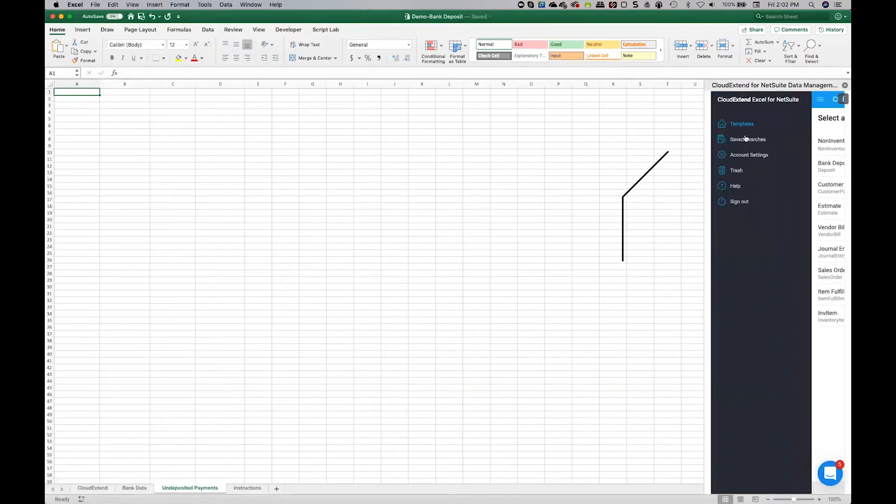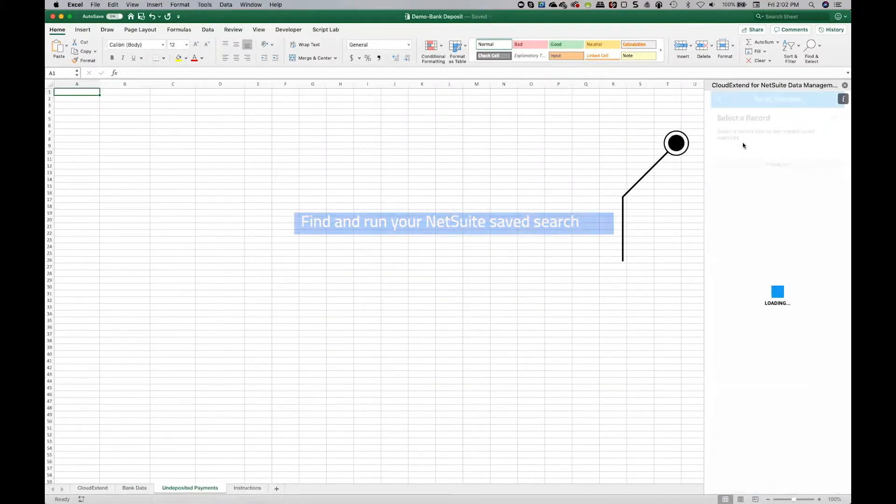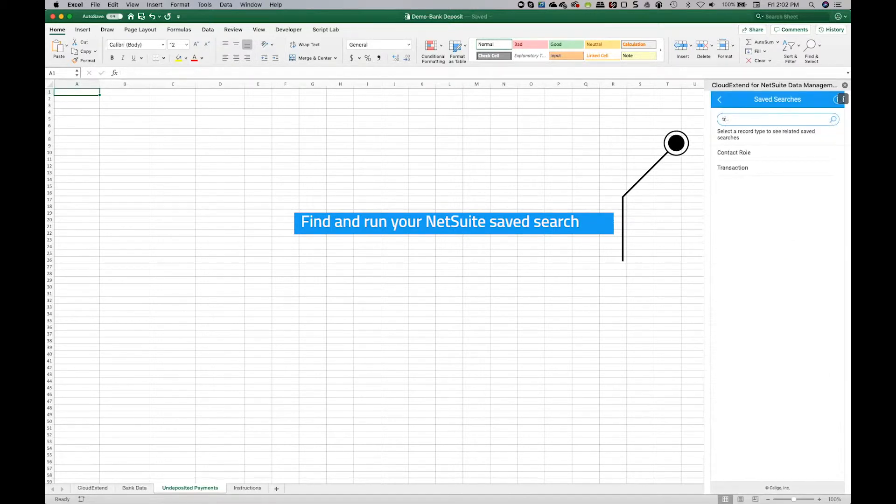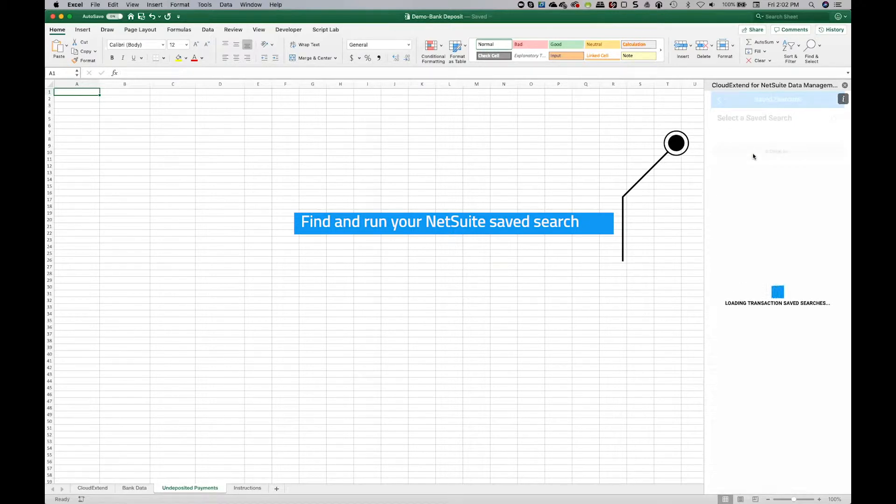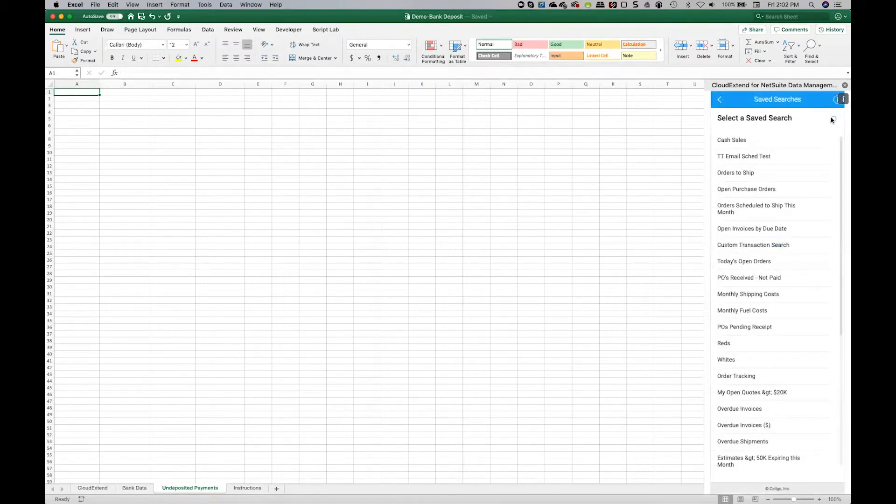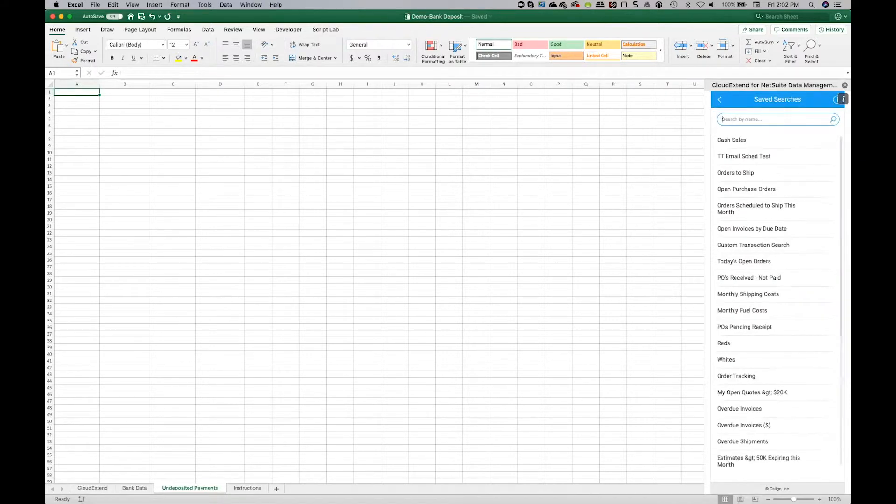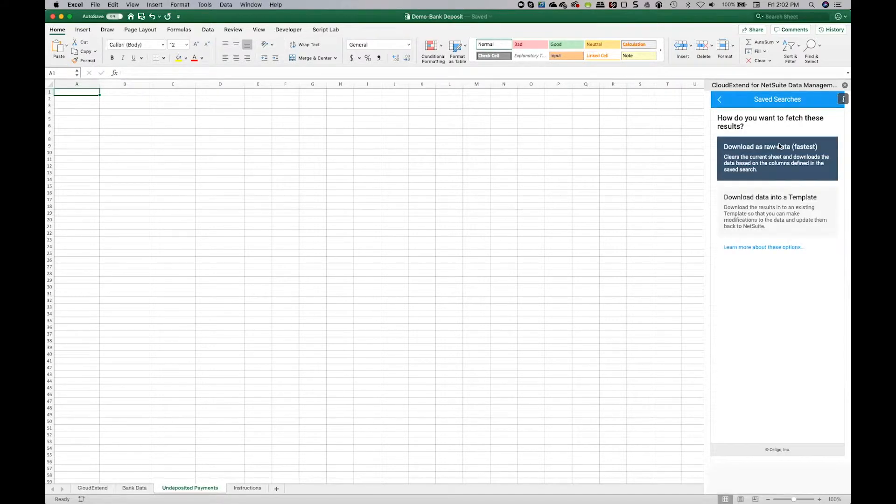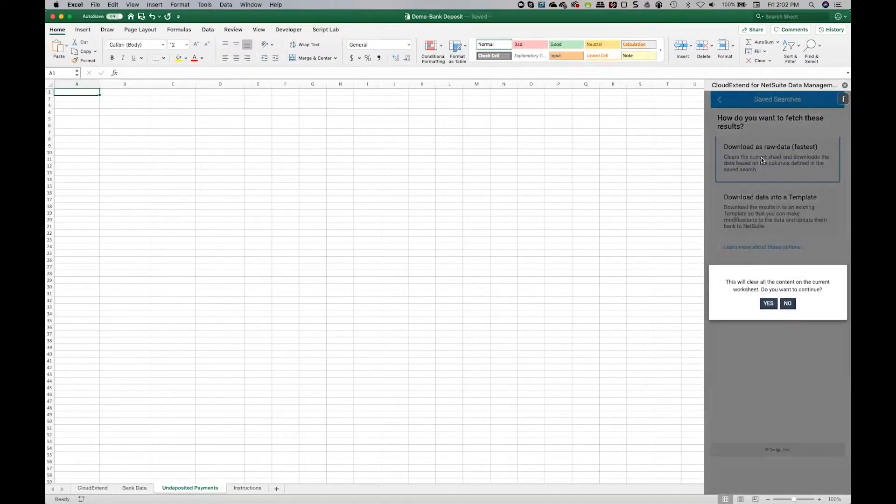So here I'm going to click the menu icon. I'm going to go to saved searches and we're going to look for all of the transaction-based saved searches that are in this account. They're all going to load here and then I'm going to be able to use this search icon to go ahead. I'm just going to start looking for payment. So here's payments not deposited. This is a NetSuite saved search that I've created. We'll take a look at that in just a second.